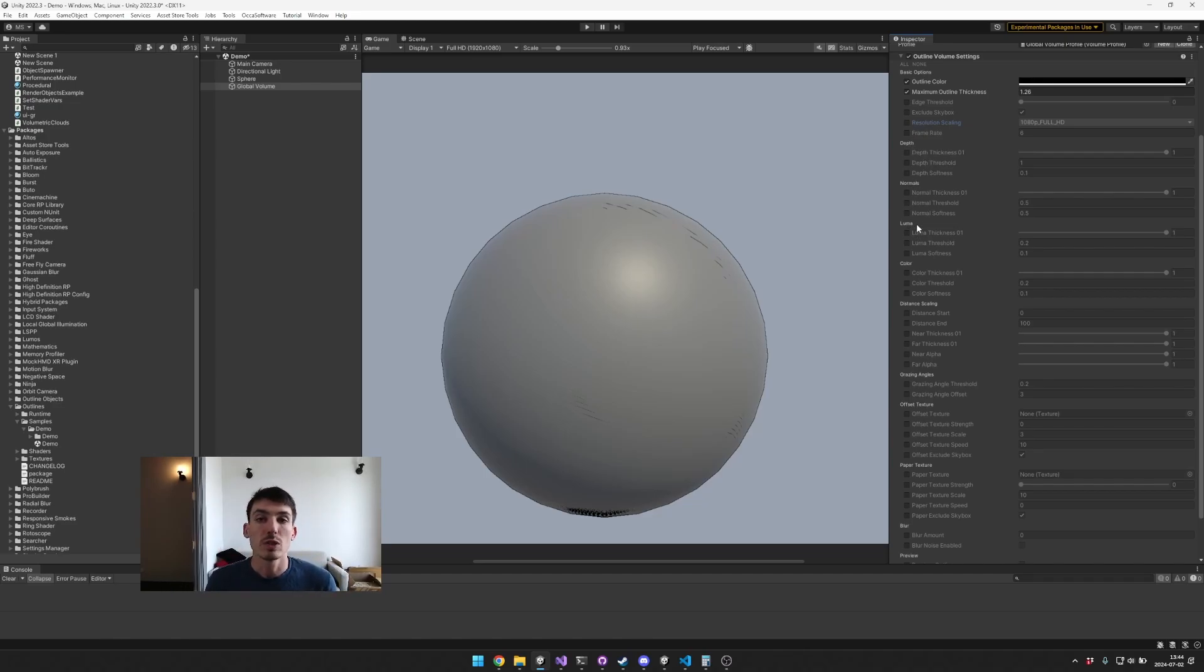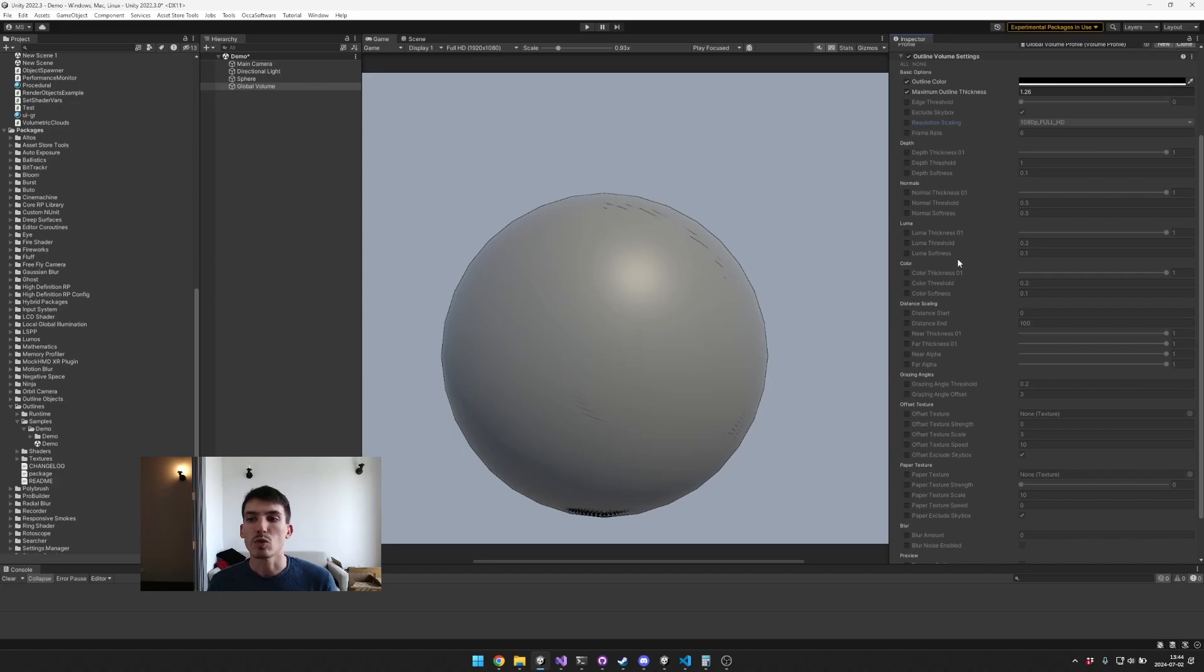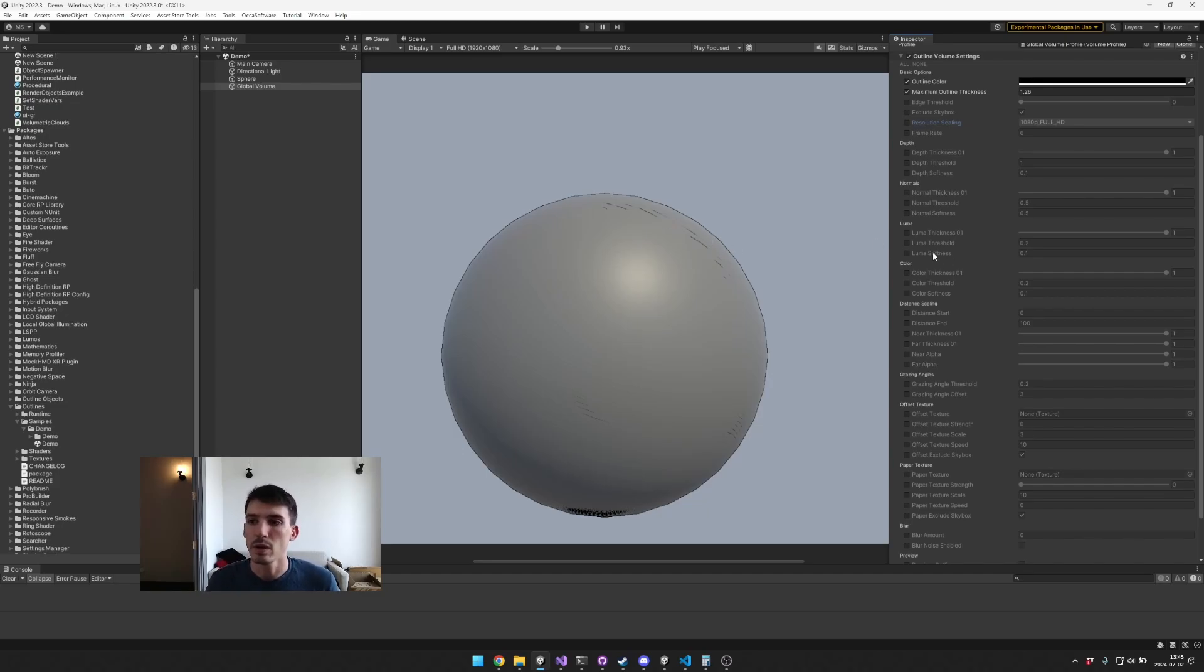So these all affect how the depth, object normals, the brightness of the screen at that point, and the color of that screen at that point, how they affect our decision whether or not there is an outline there. And then you can also scale it based on distance, so you can have the outlines get bigger over distance or smaller over distance.